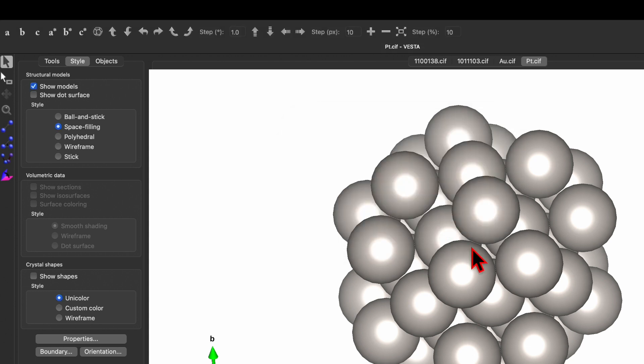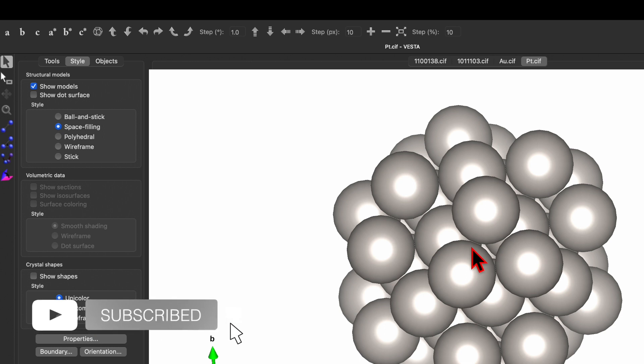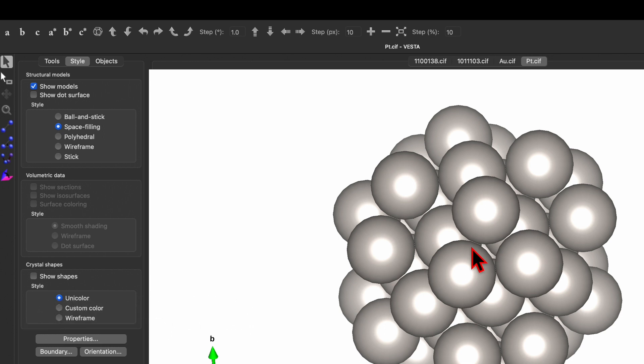If you are interested in how to use VESTA software to simulate XRD data and also how to calculate the lattice parameter, lattice constant, and d-spacing, check out my other videos — the link is given in the description box. I hope through this video you learned something. Please like, share, and subscribe, and don't forget to press the bell icon to be updated with my new videos.